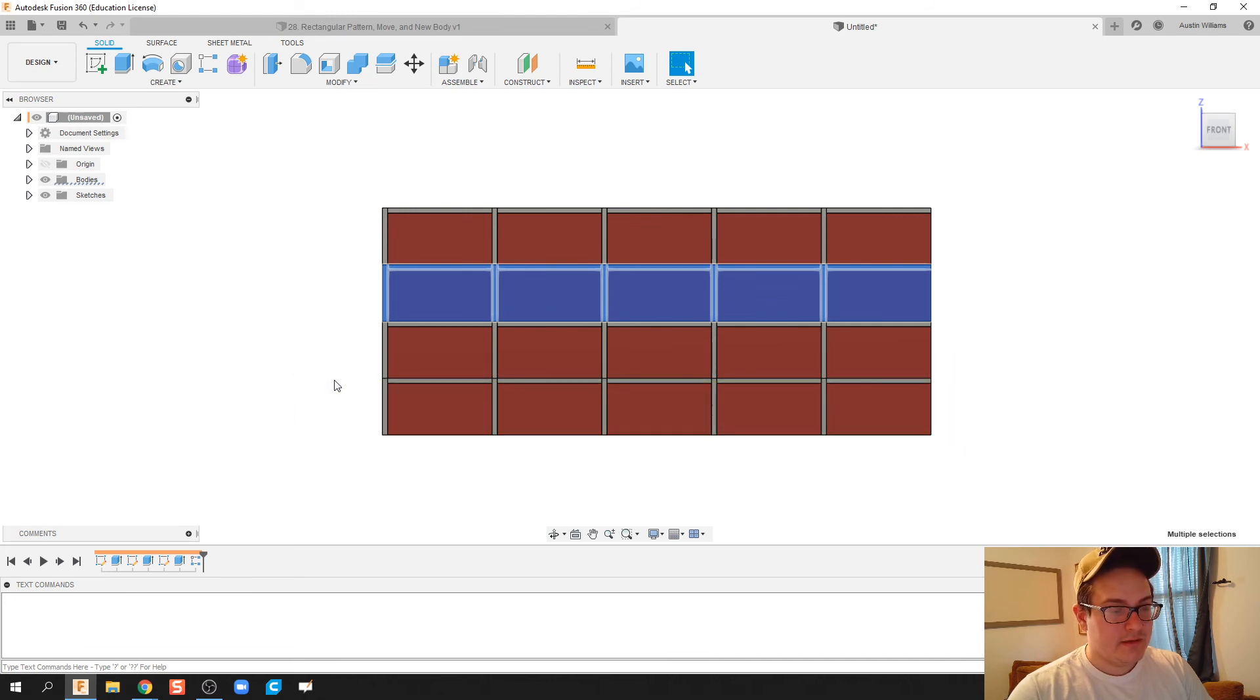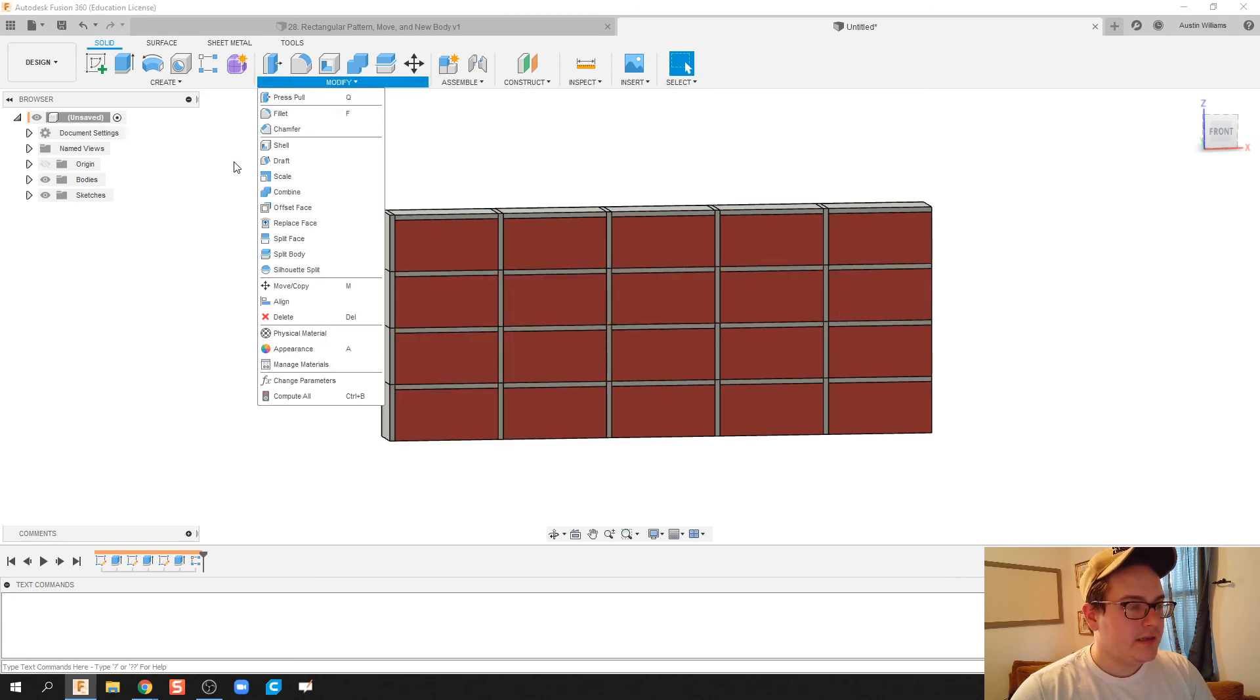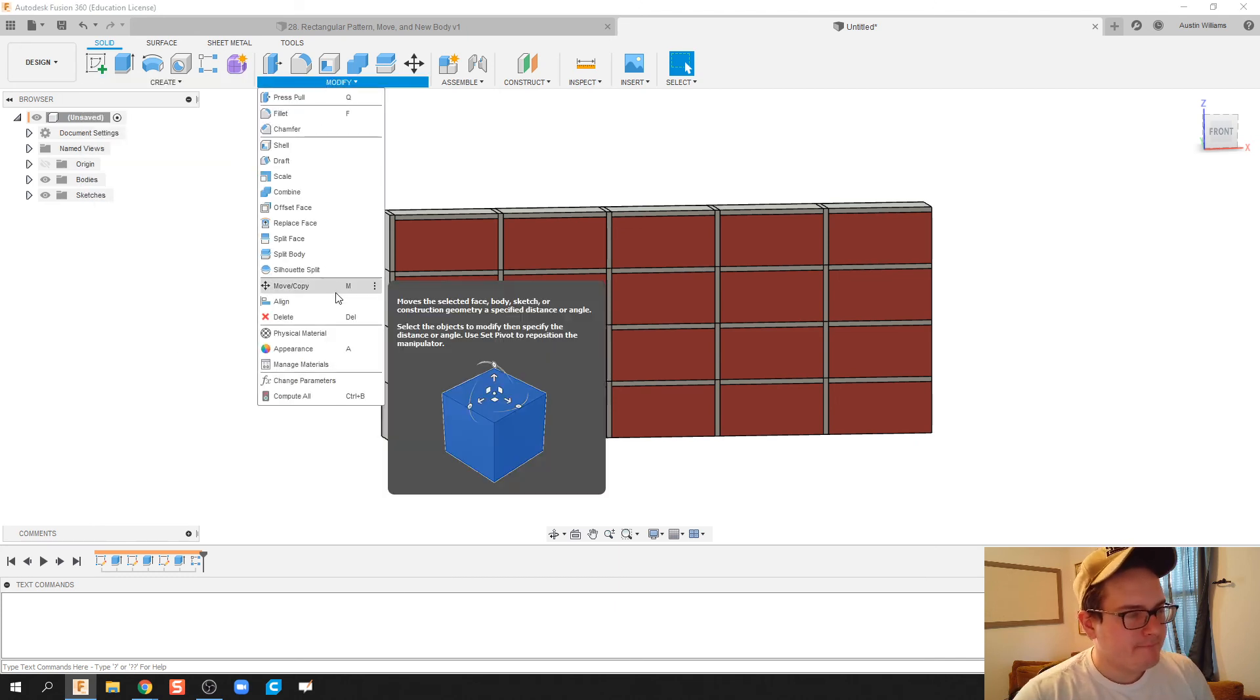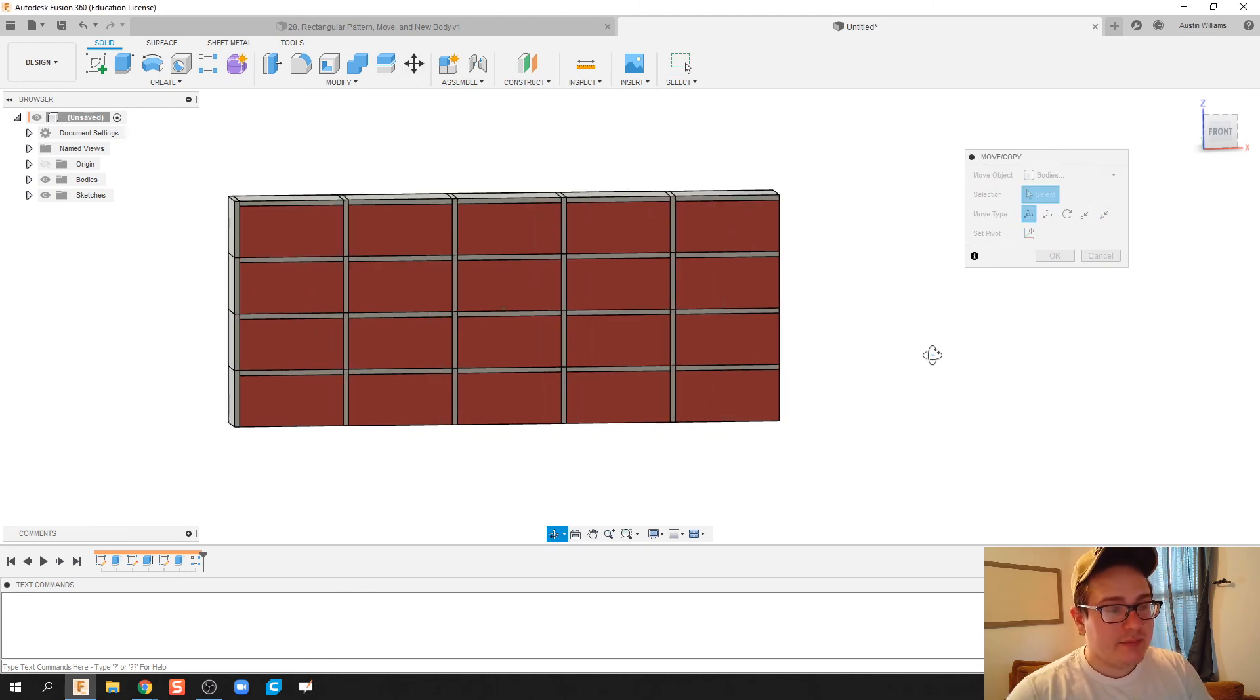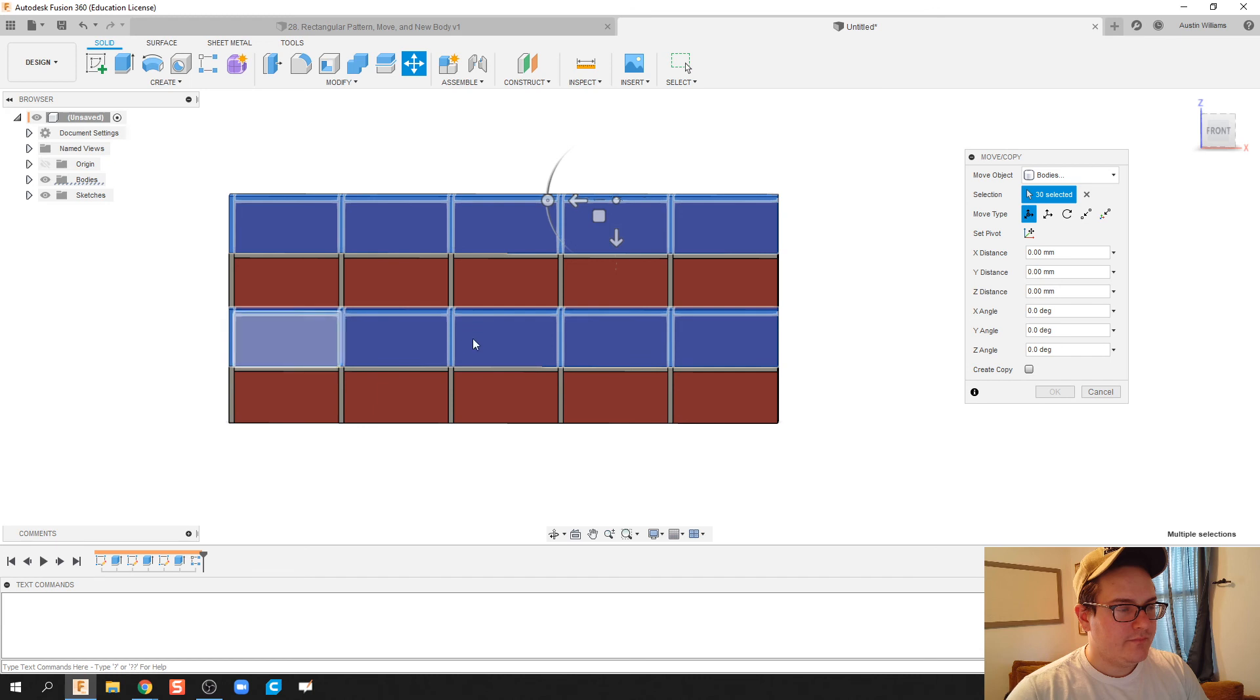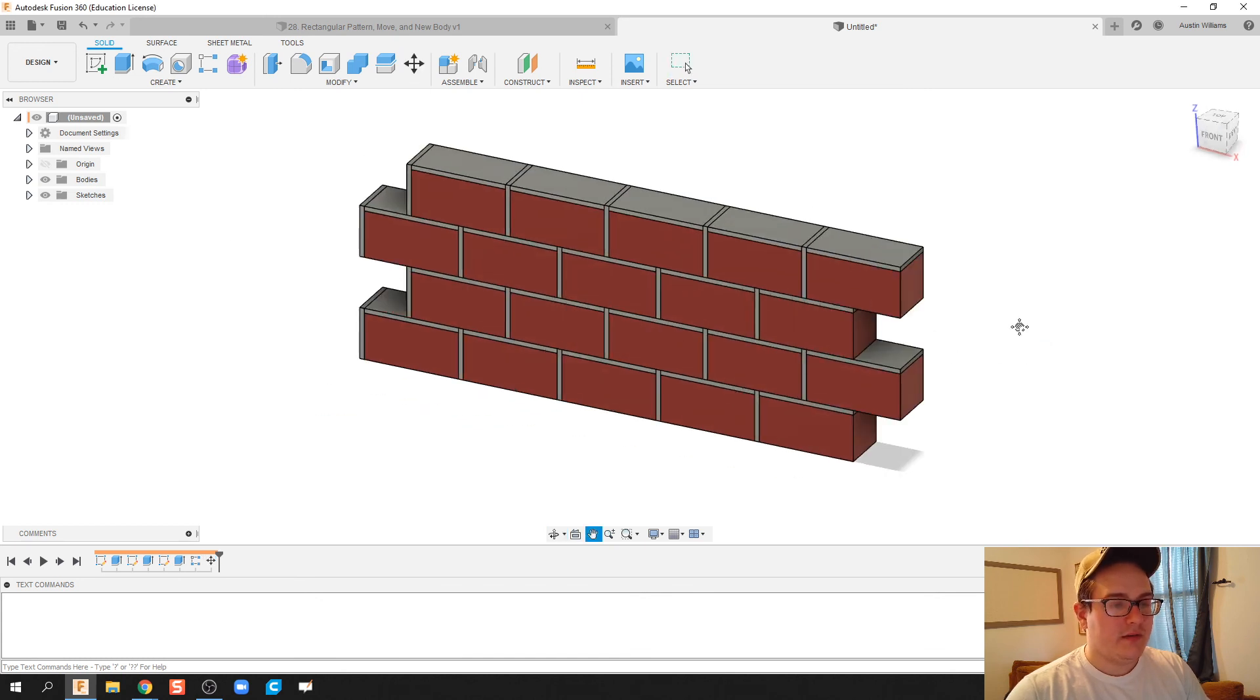Let's try that again. Oh, I forgot I hit exit. So what we're going to do is we're going to move. Let's click on Move, Modify move, move copy. What I'm going to do is select the bodies that I wish to move. So I'm going to move all those bodies and move all of these middle ones. There we go. And we're going to move this over just a hair. Click OK and we are done.